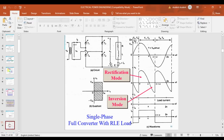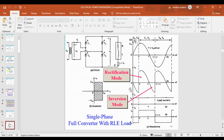Someone may ask: can this control rectifier circuit work as an inverter? Yes — there are two conditions. First, when we give a firing angle alpha greater than 90 degrees, we get more negative voltage compared to positive voltage, and the circuit works as an inverter. Second, when the battery E is greater than the supply voltage, the circuit also produces more negative output voltage and works as an inverter.